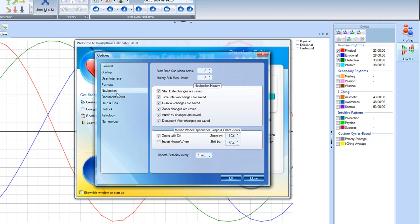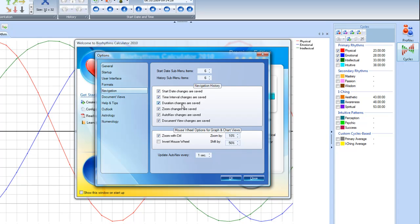As far as the navigation goes, I keep it at 6 for the start date submenu items and the history submenu items. I leave that at 6 too. And then I want to keep checked the start date changes are saved, the time interval changes are saved, the duration changes are saved, the zoom changes are saved, the auto nav changes are saved, the document view changes are saved. So I can go backwards and forwards and look and see what I've done during a particular session, especially if I'm looking at a lot of individuals that I've been involved with, say it's a sports team or a business.